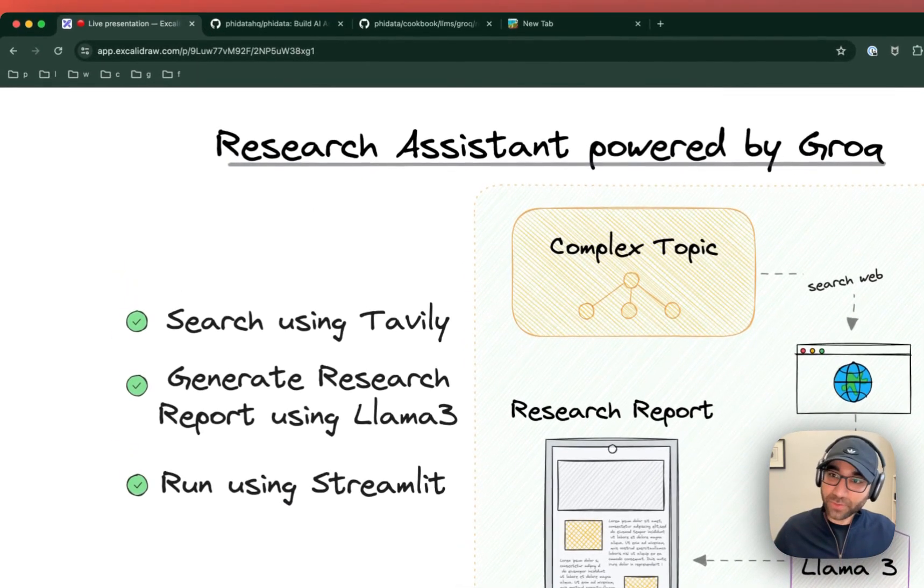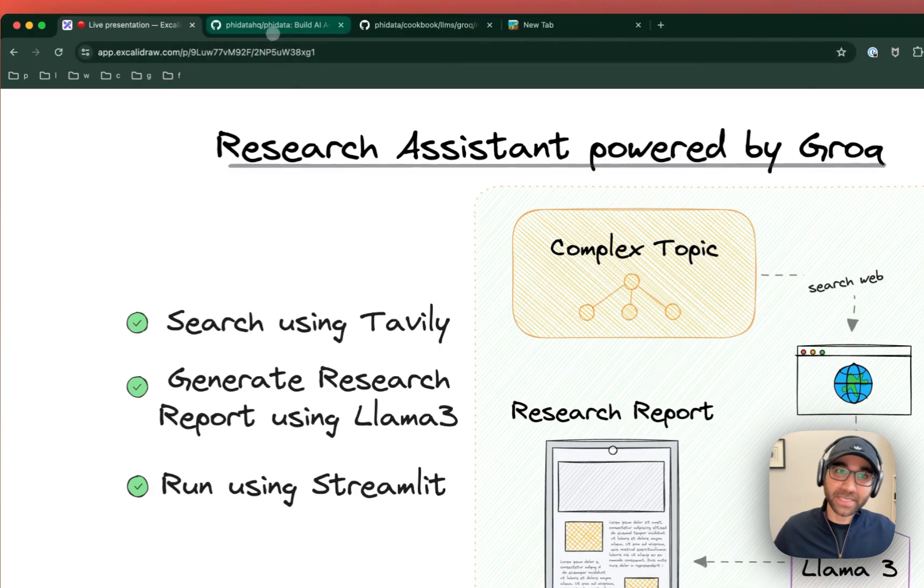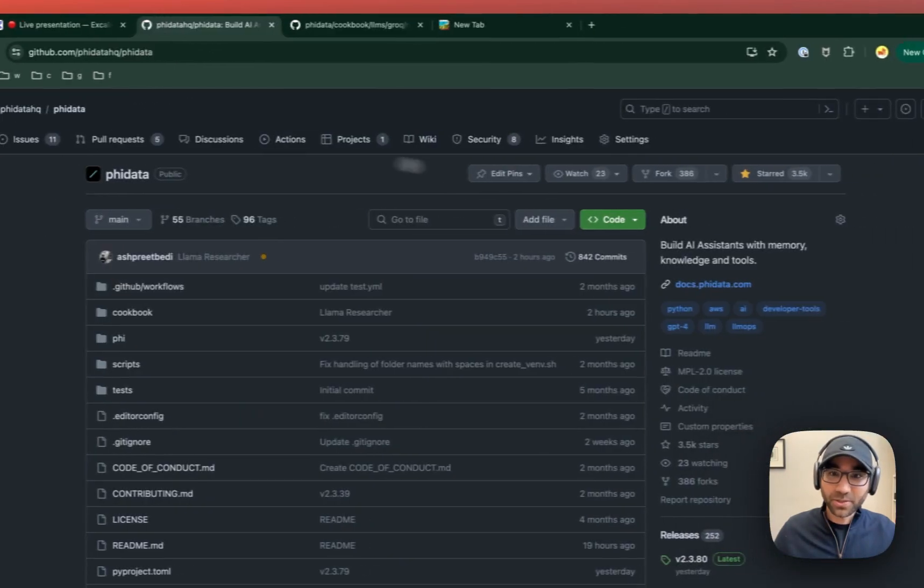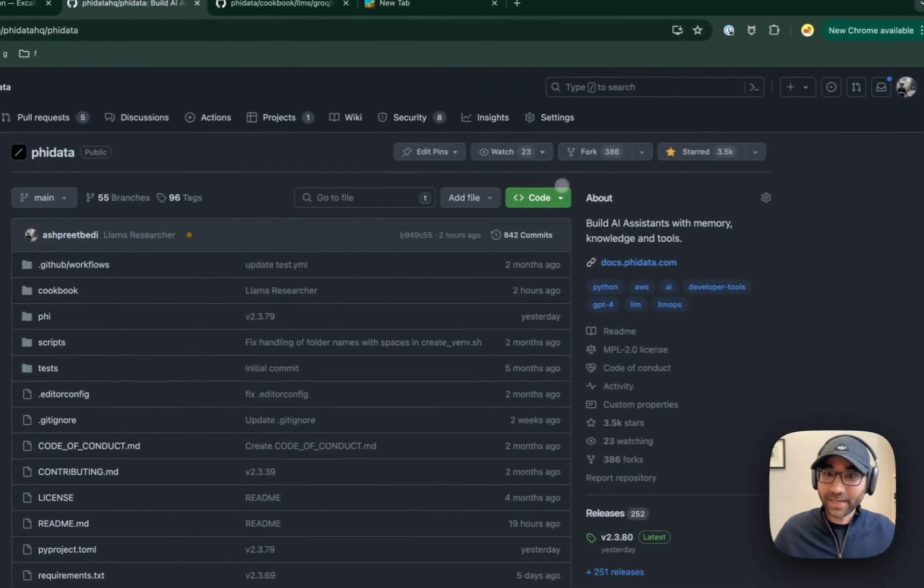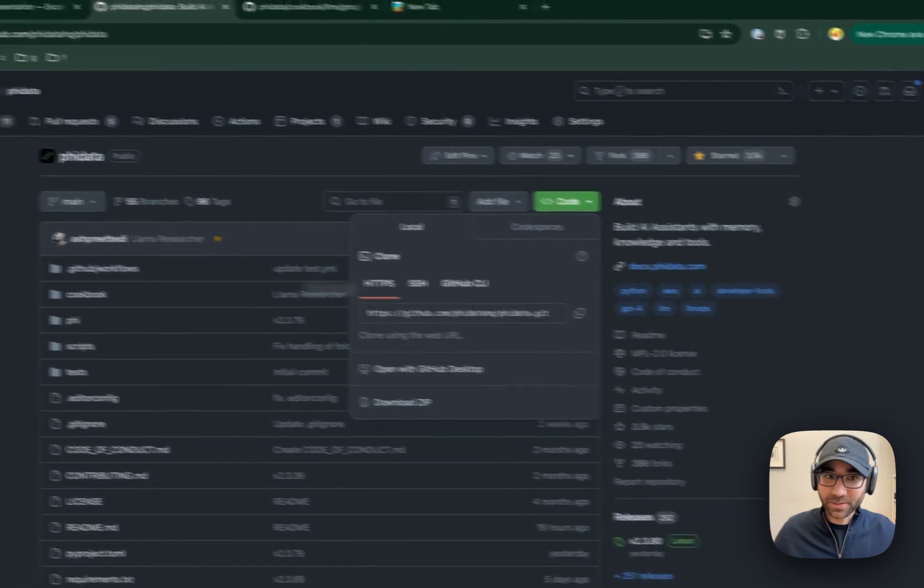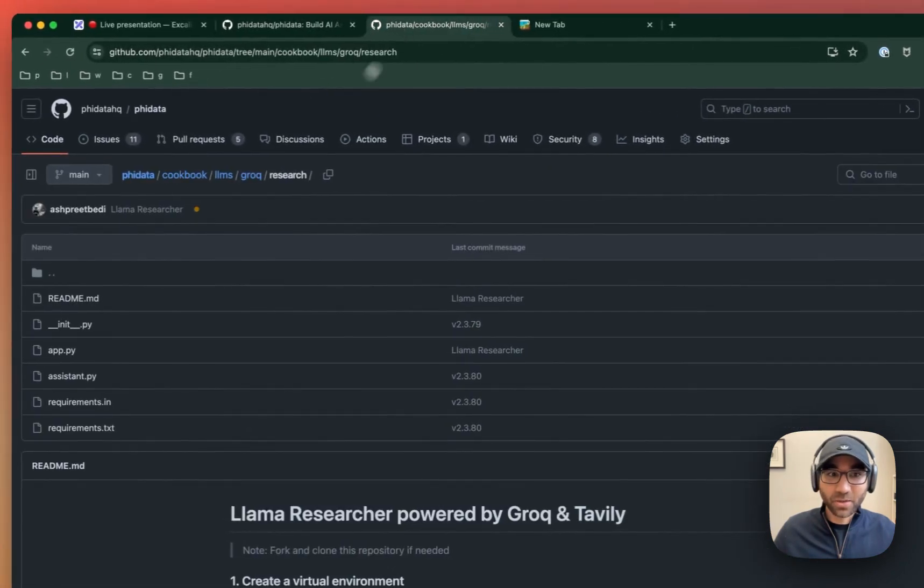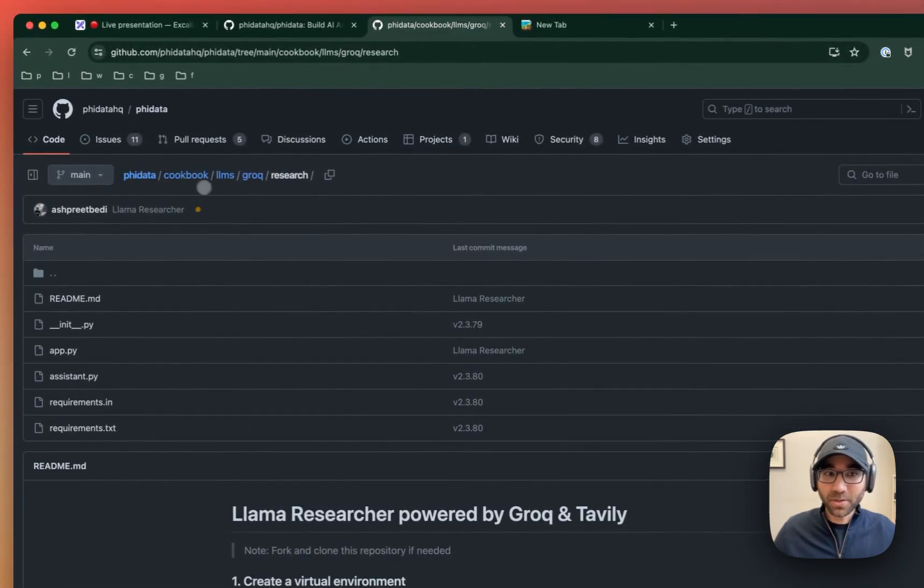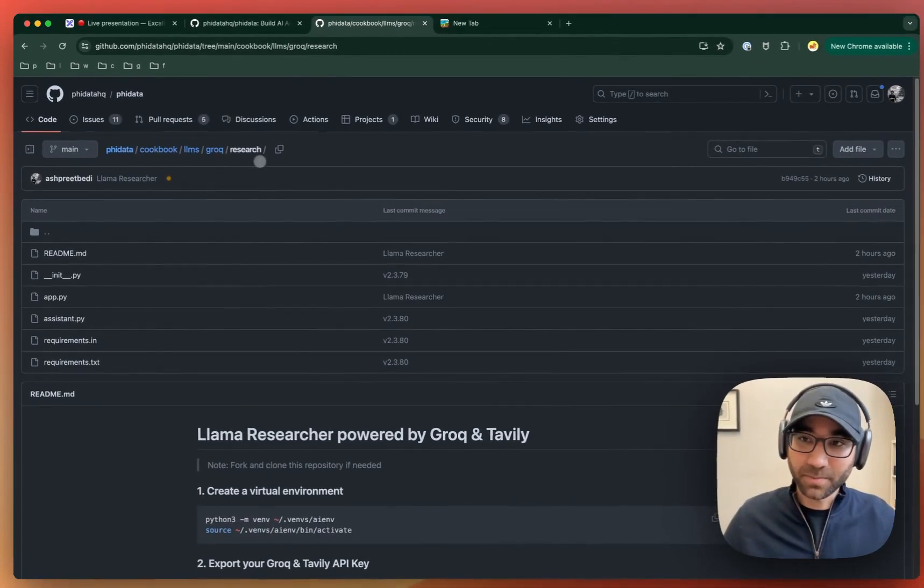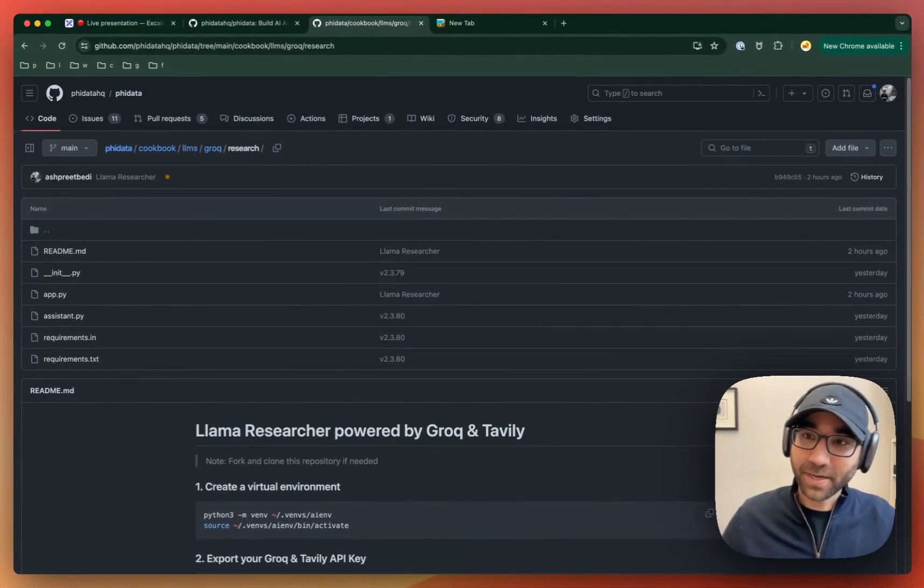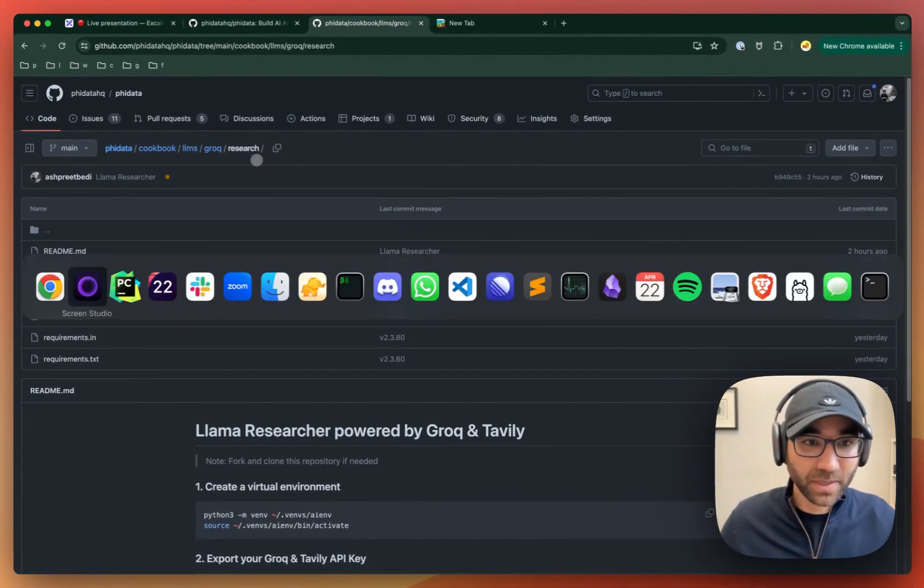The code for this AI app is in the FIDATA repo, so you can fork and clone this repository and then go to the cookbook-llm-grok-research folder. Don't worry, I'll drop a link under this video as well.